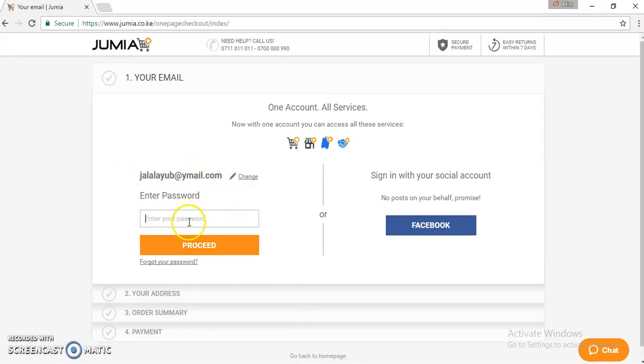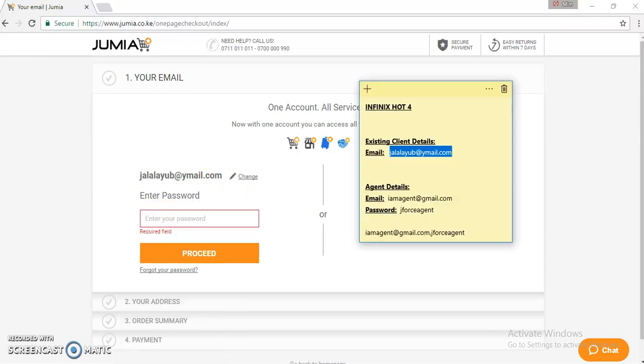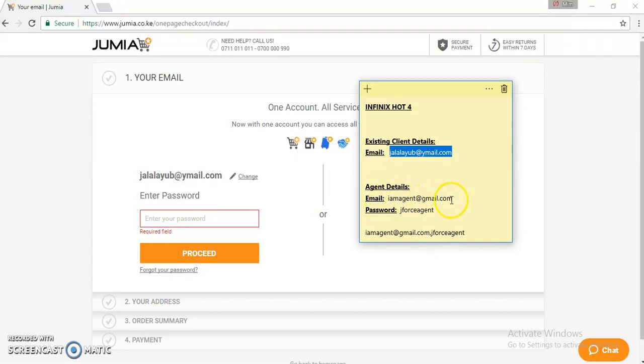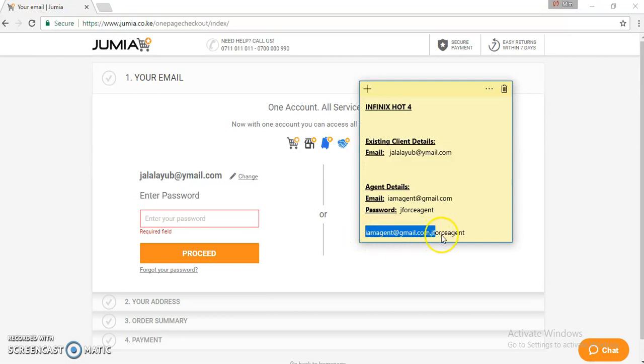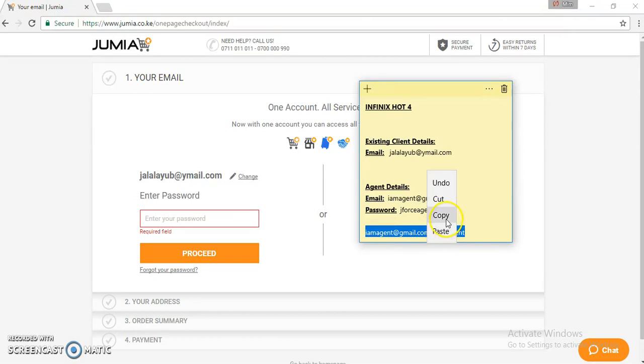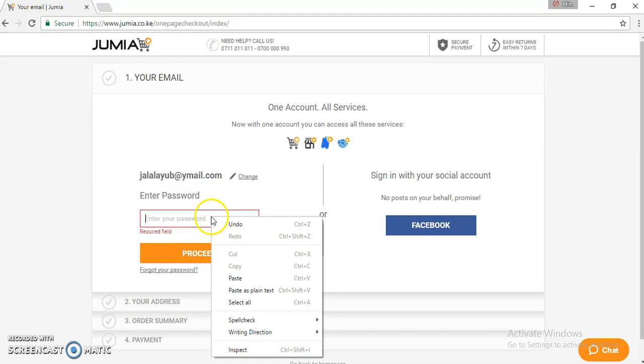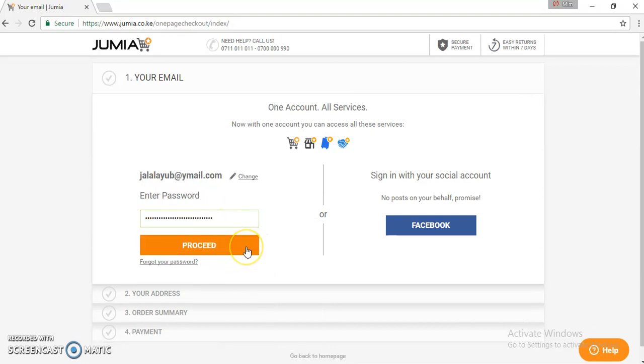Now we'll have to put our agent details in the password section. So here we have our agent details. Our email is imagent at gmail.com. Our password is J-Force Agent. In order to fulfill the order by feature, you'll have to take your email, insert a comma and then put your password. In this case, we've already done it, so we will copy and paste. We can then click on proceed.